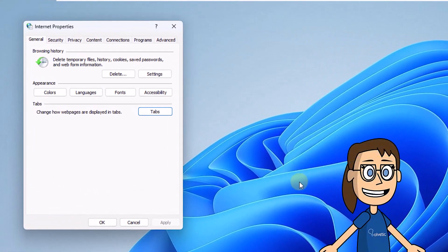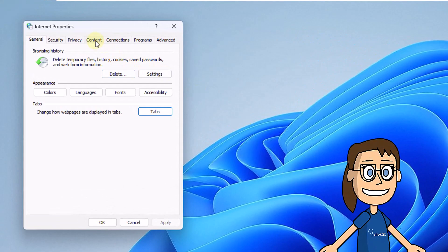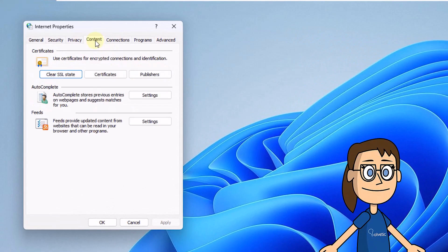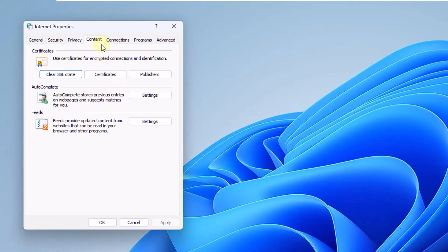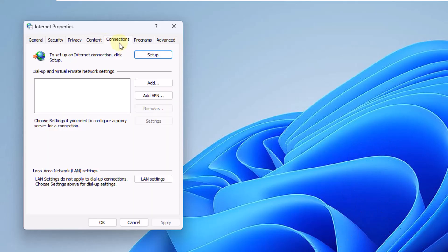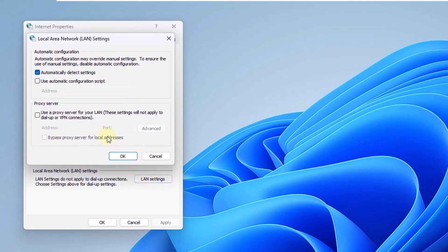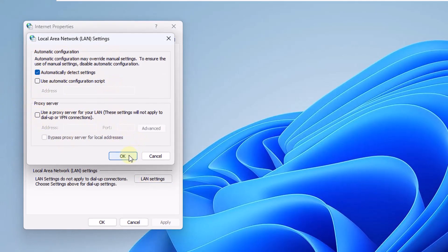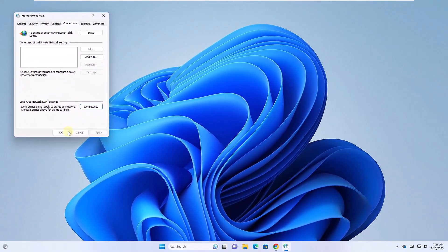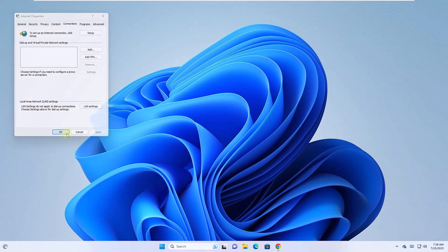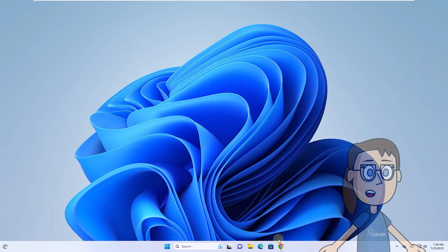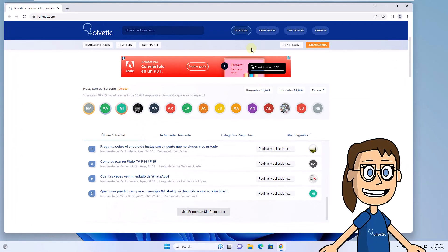Here we are going to go to the Connections tab. Click on LAN Settings. Validate that the proxy box is not active. Refresh the page to see that it loads correctly.